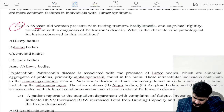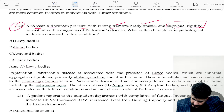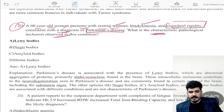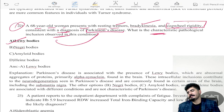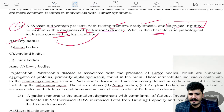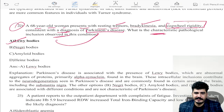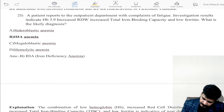Question: a 68-year-old woman presents with resting tremor, bradykinesia, and cogwheel rigidity — Parkinson-like disease. The characteristic pathology observed is Lewy bodies, which are associated with Parkinson's disease. Negri bodies are associated with rabies; tau proteins and neurofibrillary tangles are for Alzheimer's. Cogwheel rigidity and Lewy bodies point to Parkinson's.